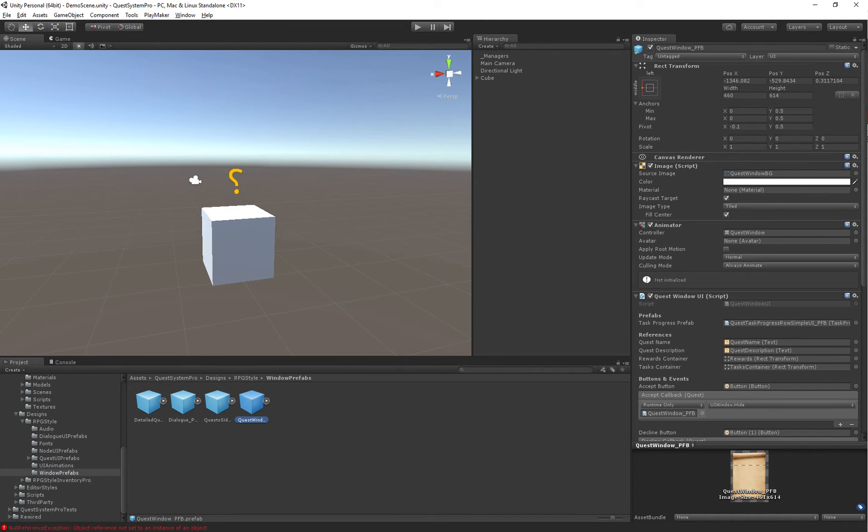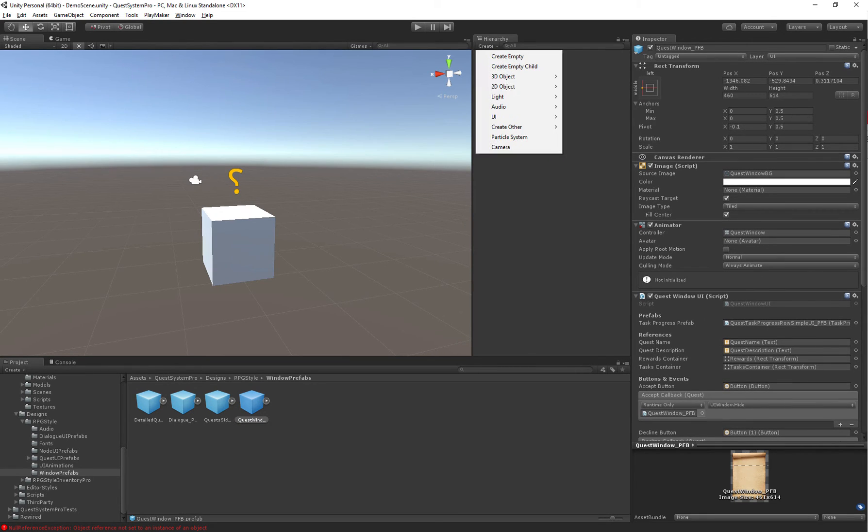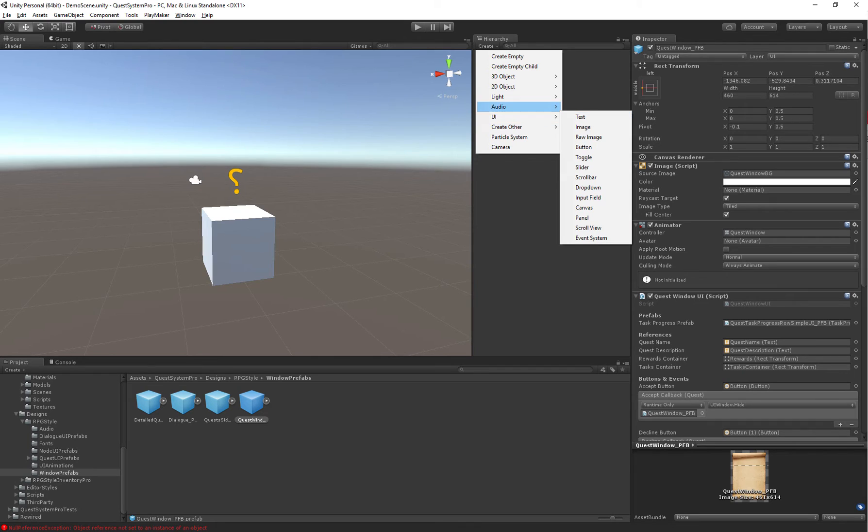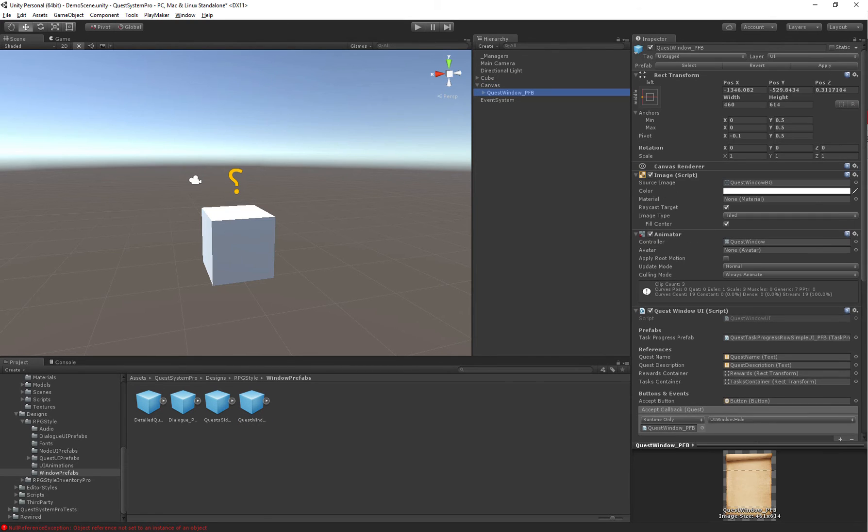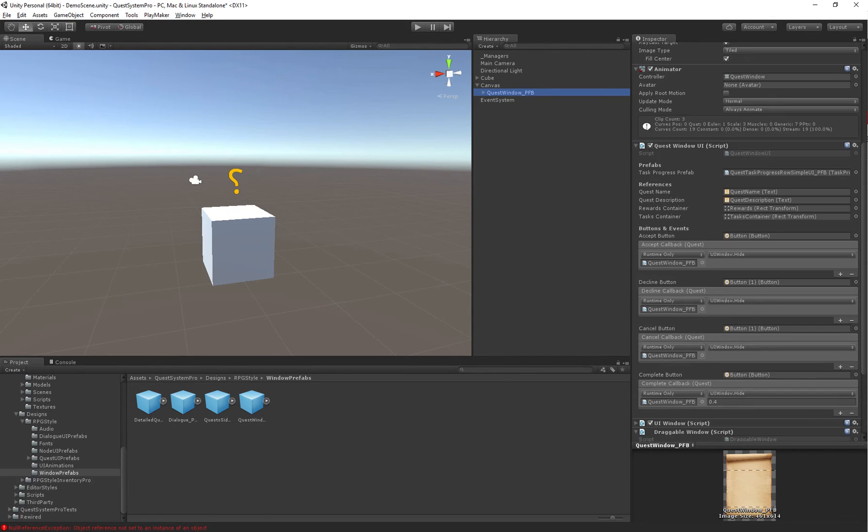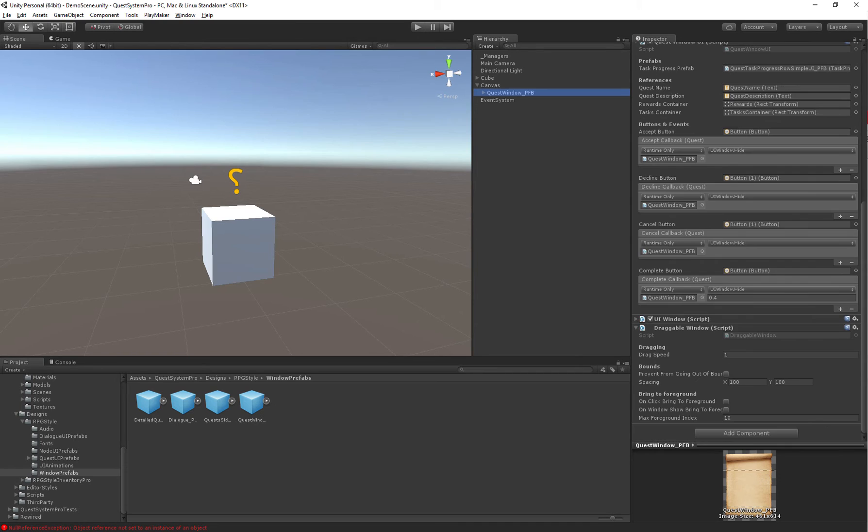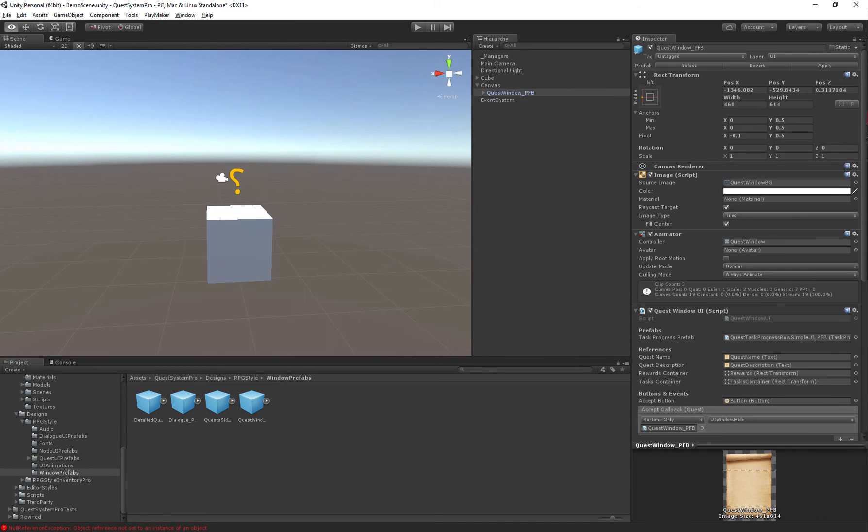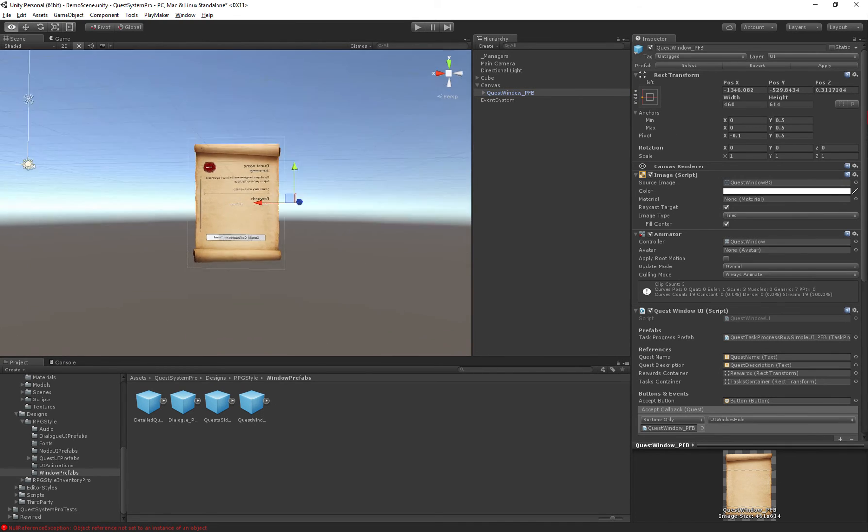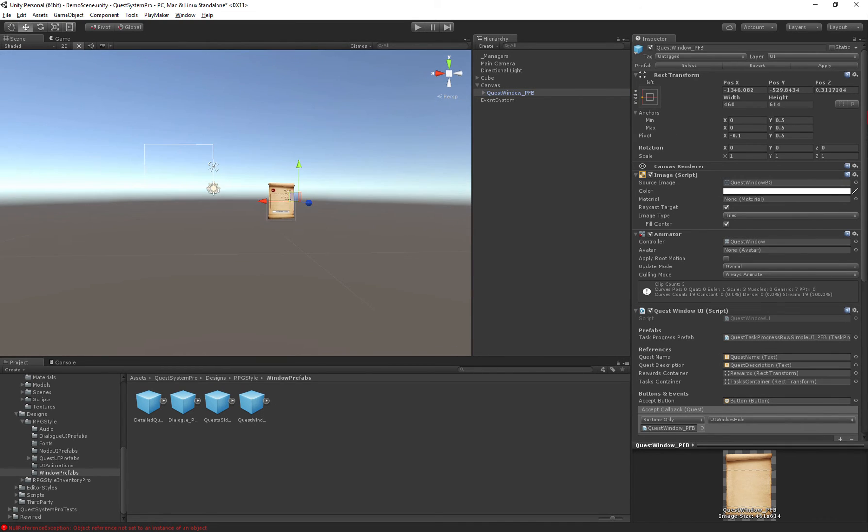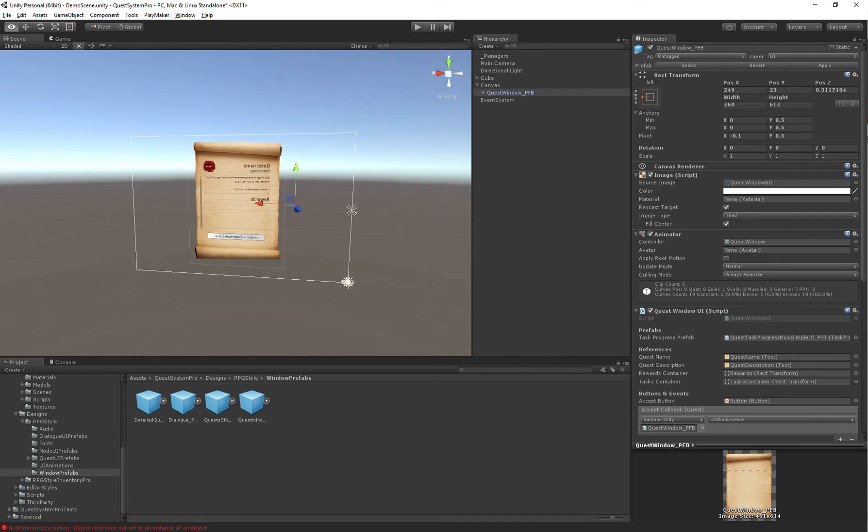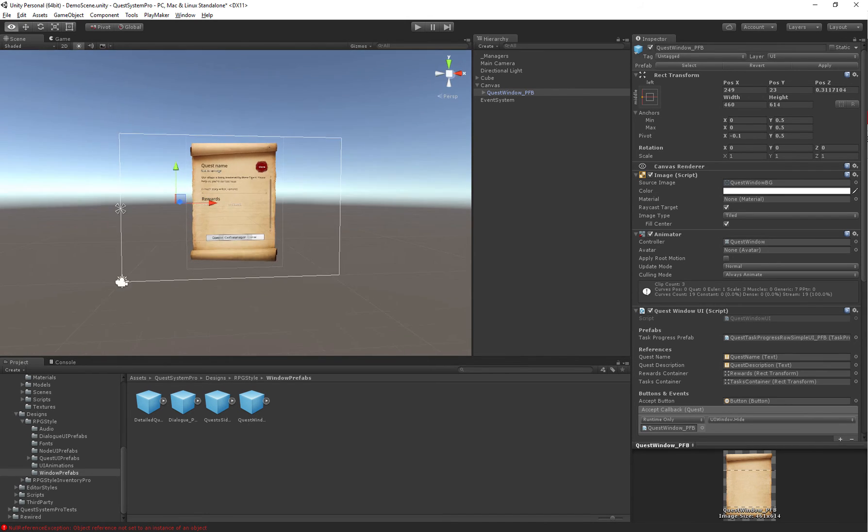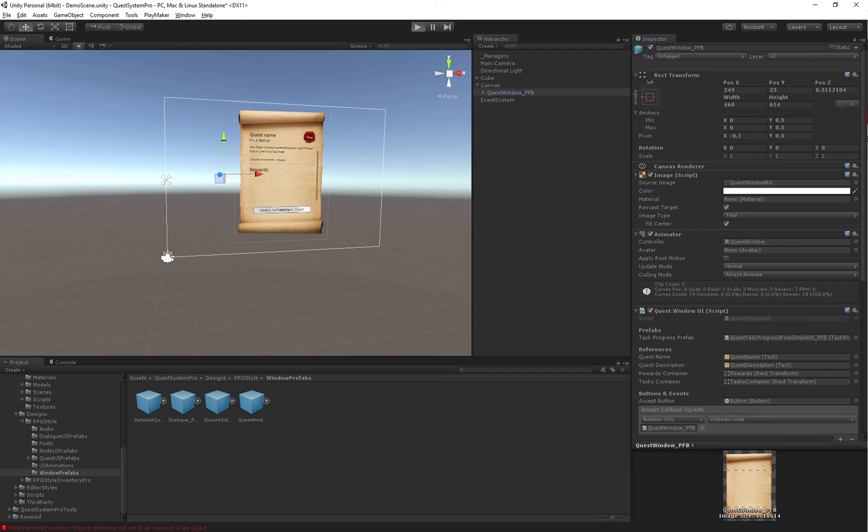So for example, we might want to use a quest window, which you can just, let's first make a canvas for our UI. Canvas. So that's the canvas and the event system. We've got that. And now we can drag in our quest window inside of this canvas. Alright. Let's position it properly inside of our canvas, so it can actually be seen by the player. And let's start.